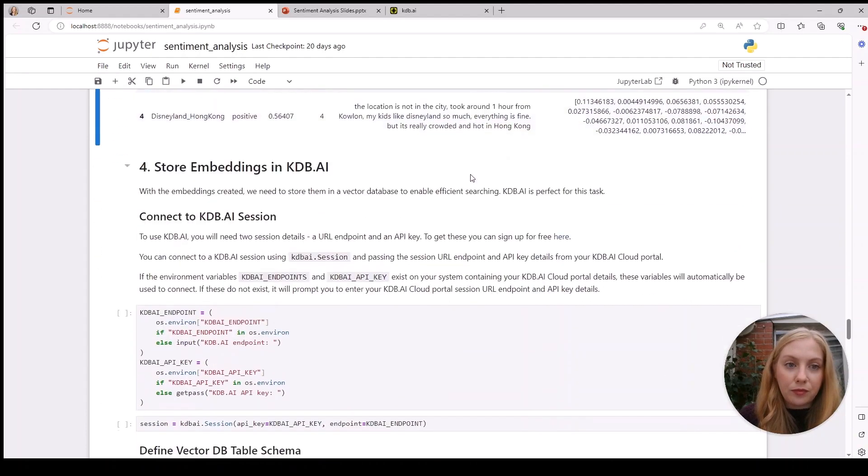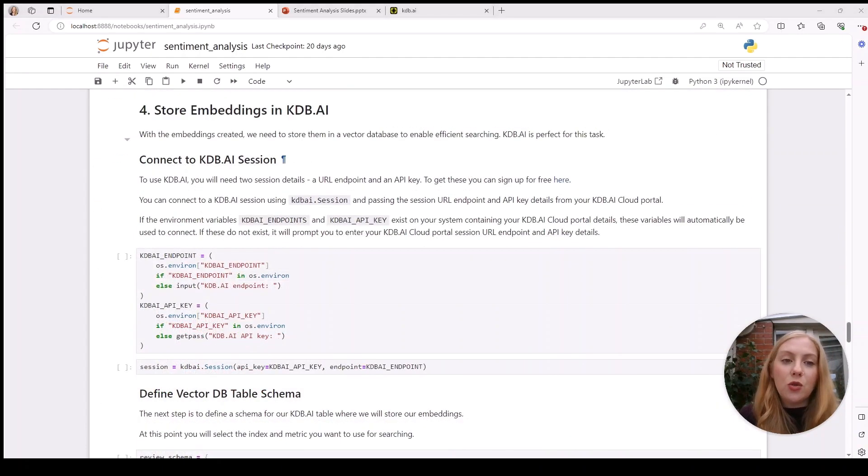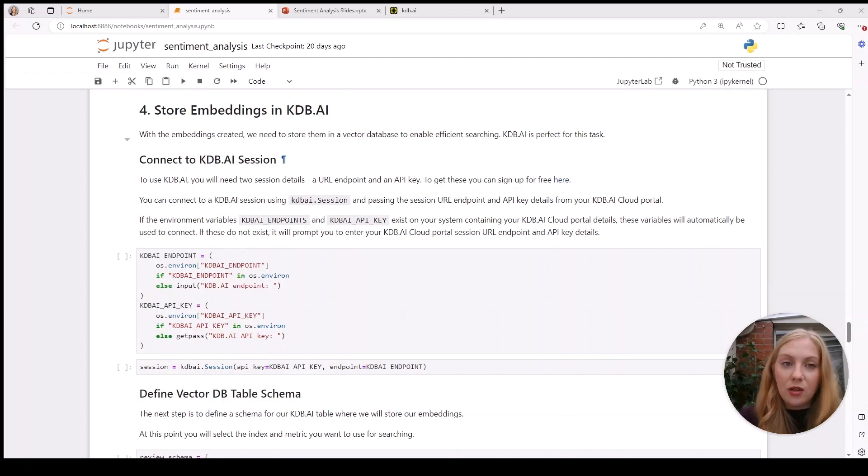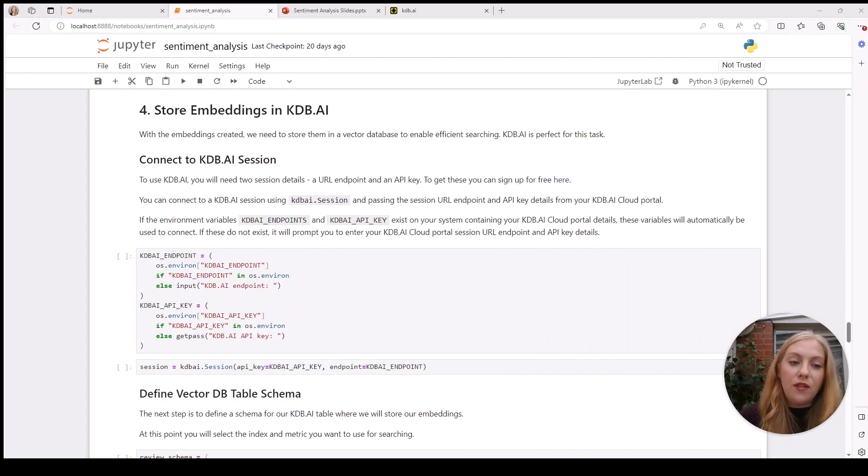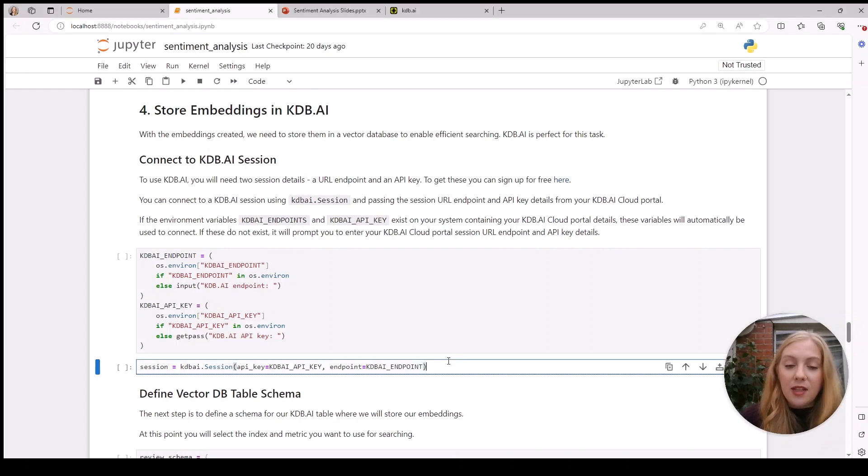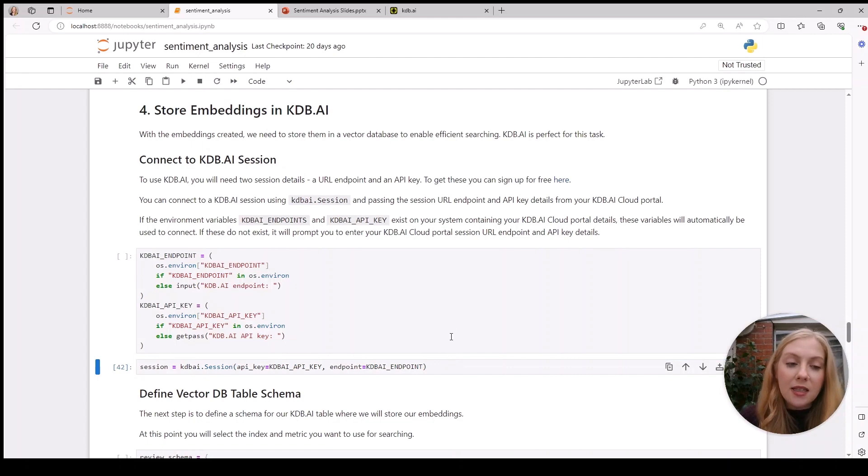Now we're going to store these embeddings in kdb.ai. You'll need to grab your endpoint URL and your API key that we got at the start. You can do this one of two ways: assign these environment variables on your workstation, or run this cell and it'll prompt you for your URL and then your API key. I've already done this off camera, so I can just run session and this will automatically connect. I'm now connected to my vector database.